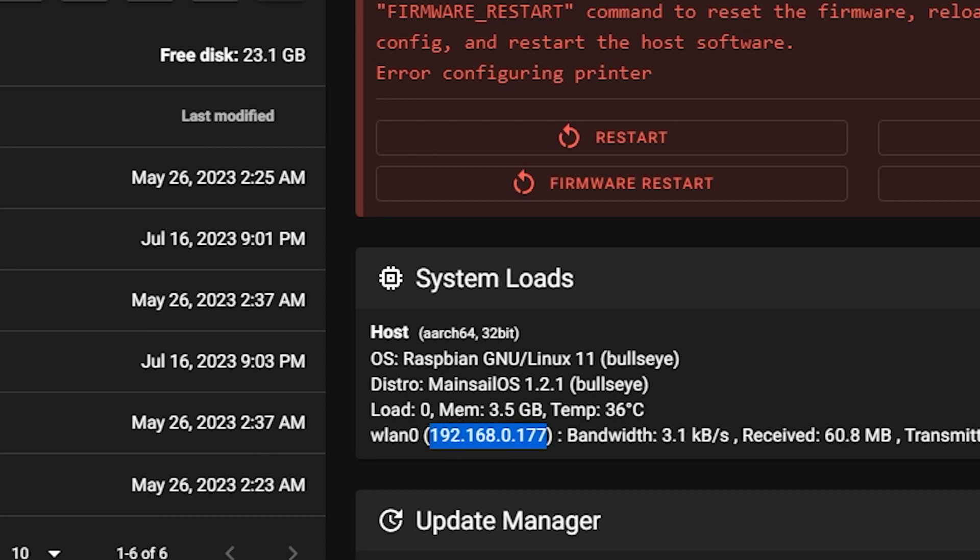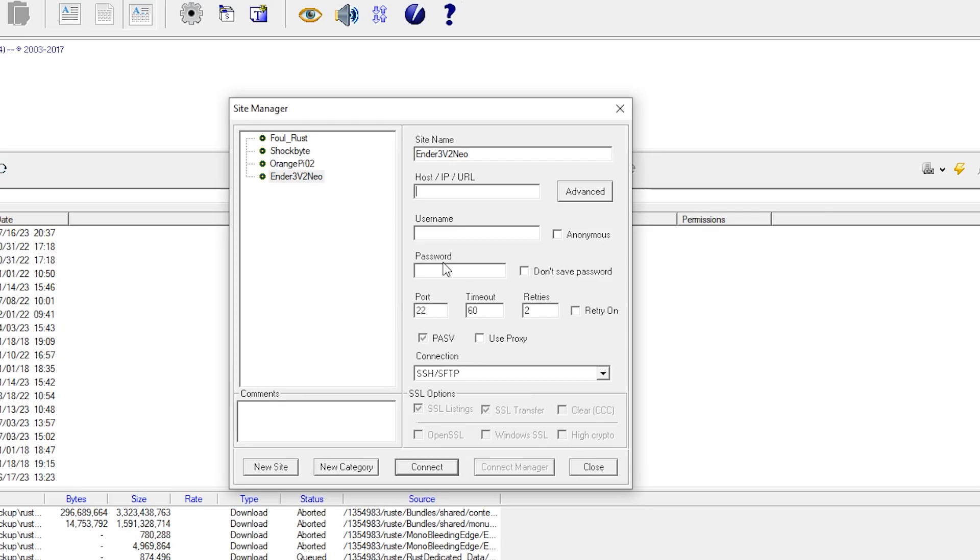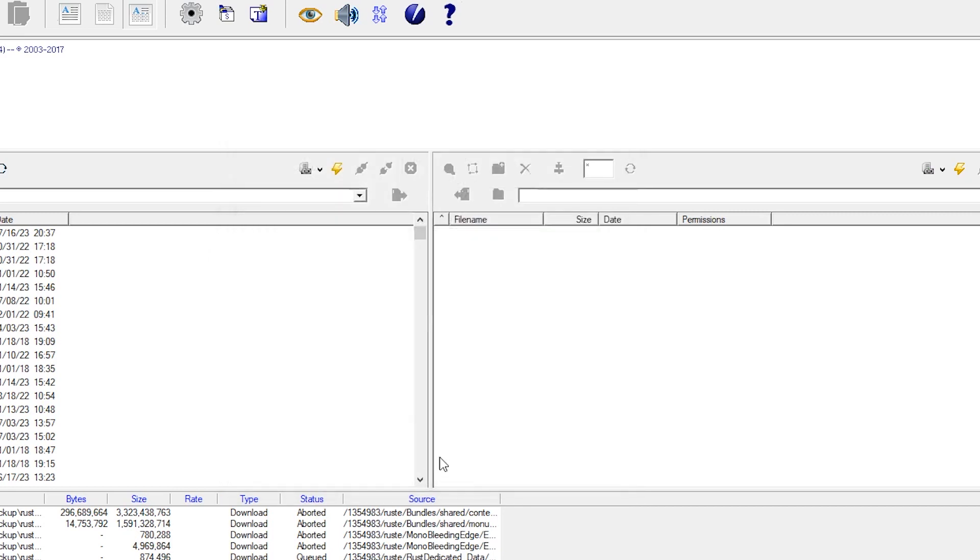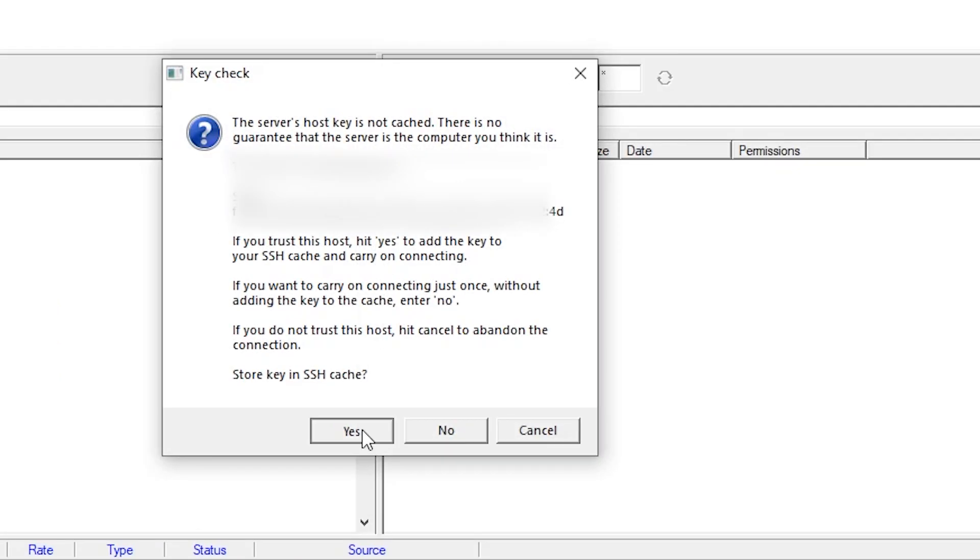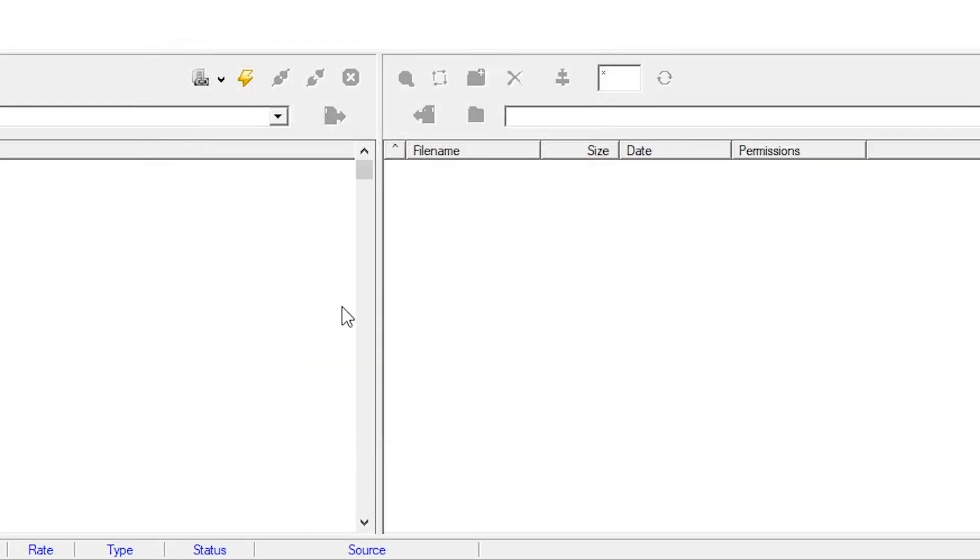control V into there. User name is going to be PI, and the password that you used before. These look all good here. We're going to hit connect. We can hit yes for that.